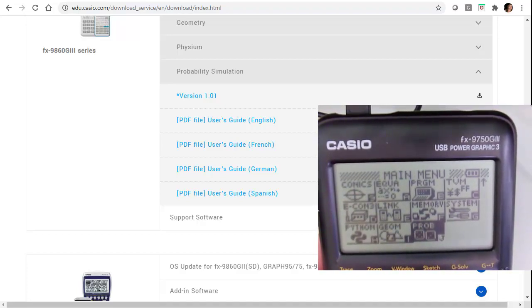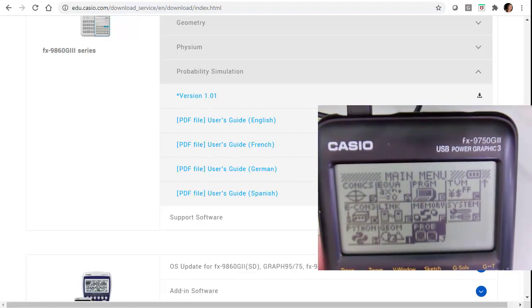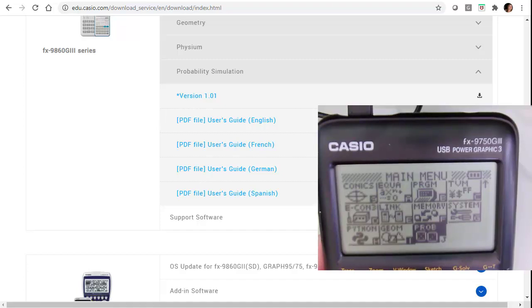You can download those to any graphing calculator that Casio has. That's it.